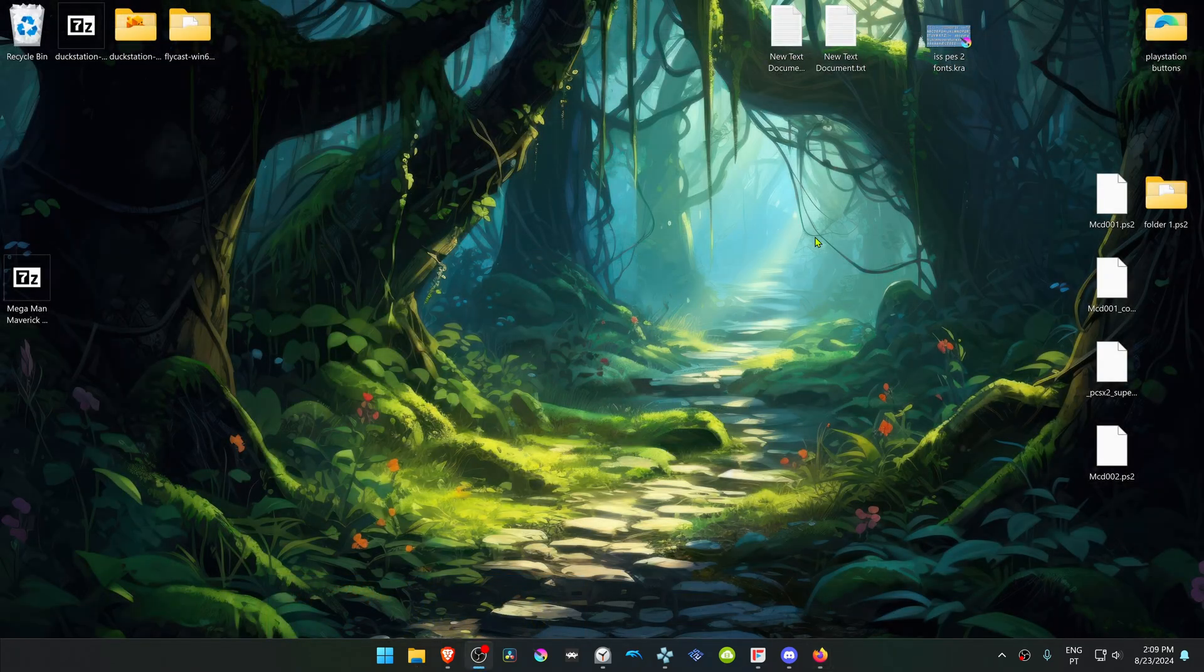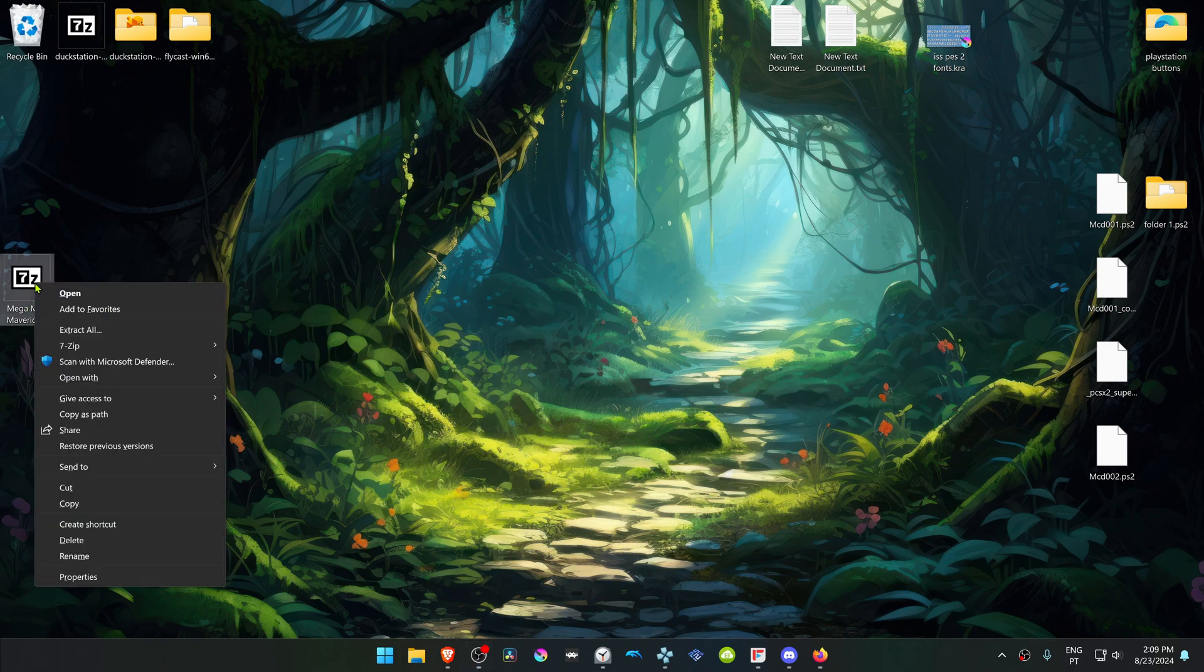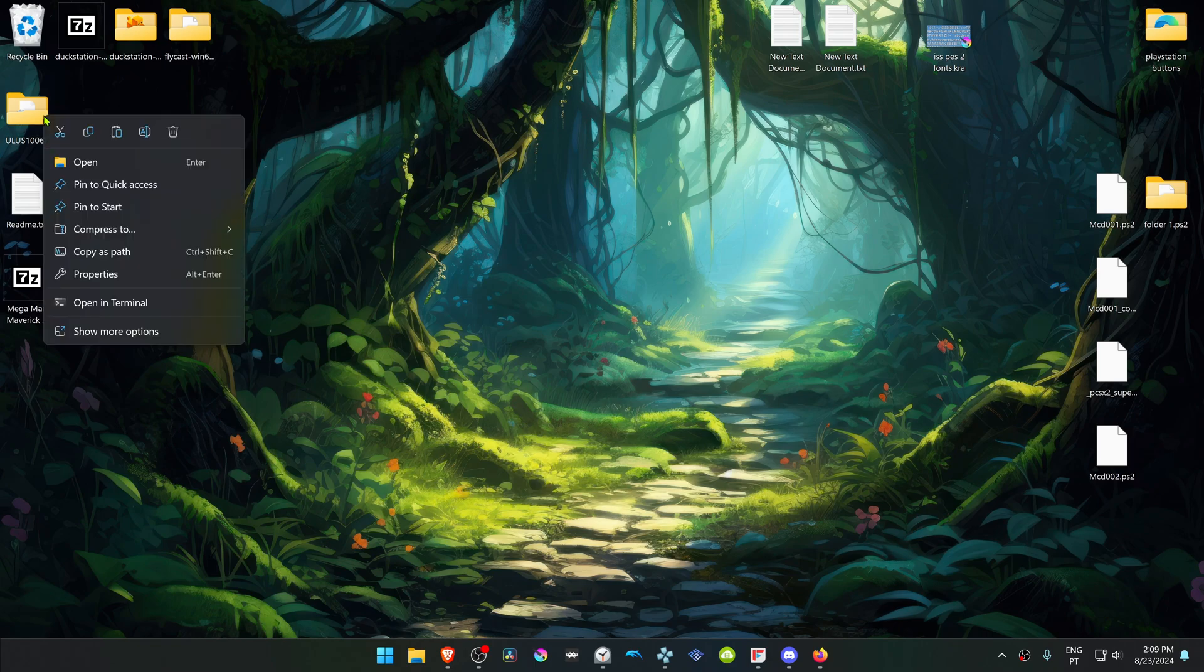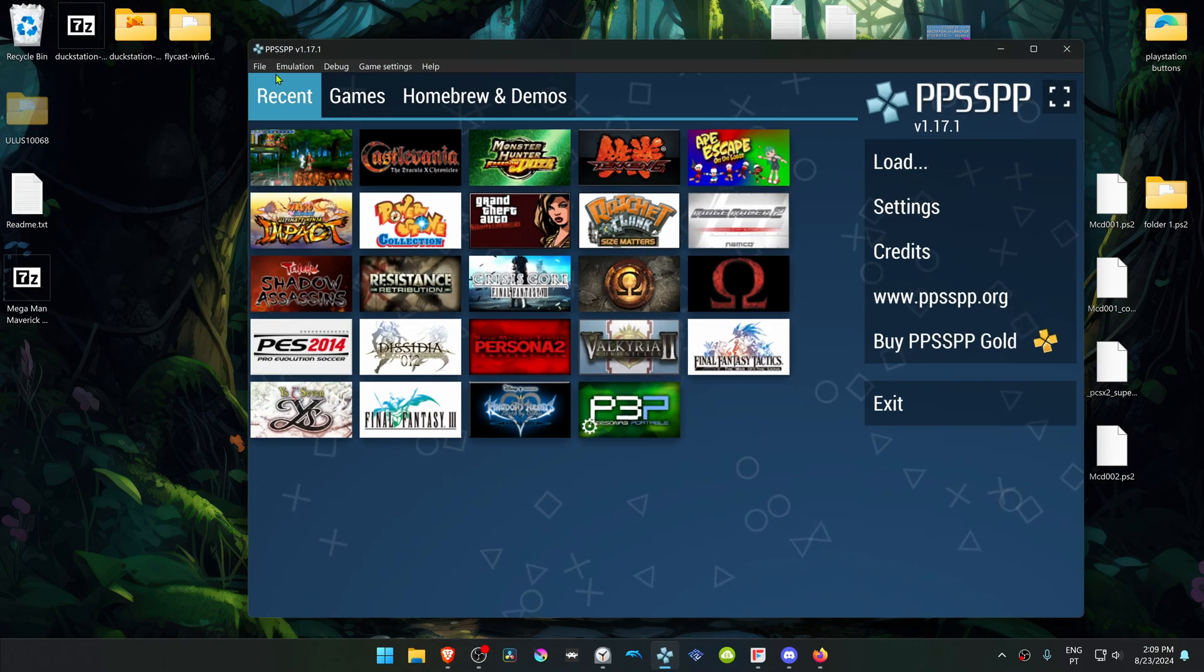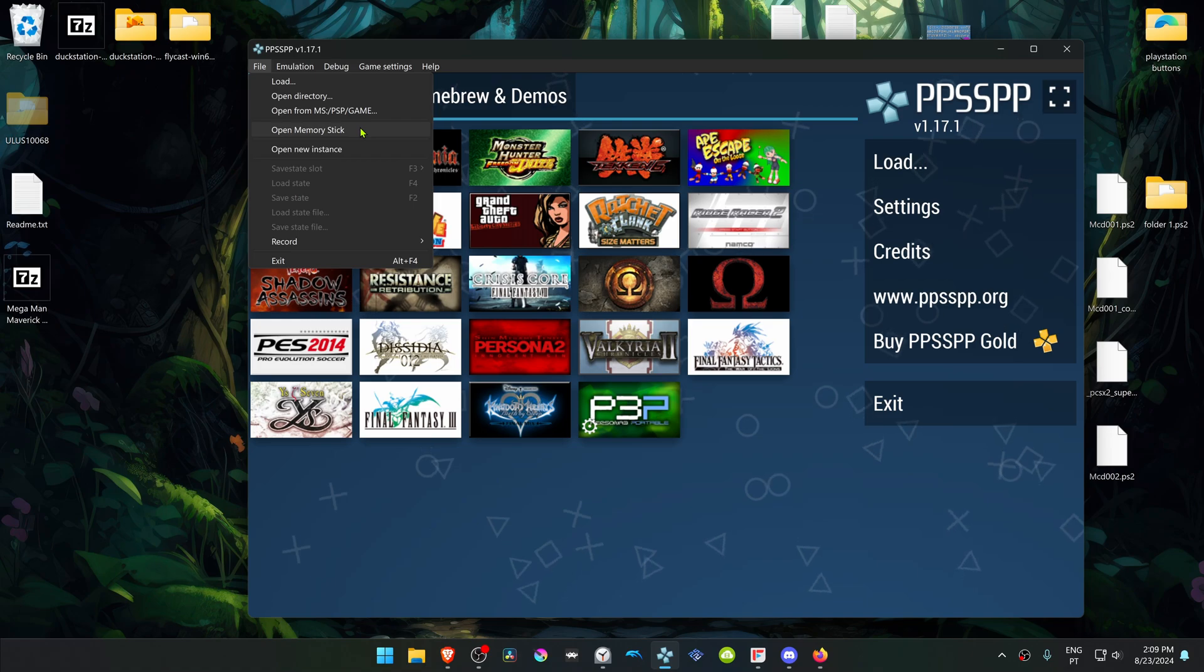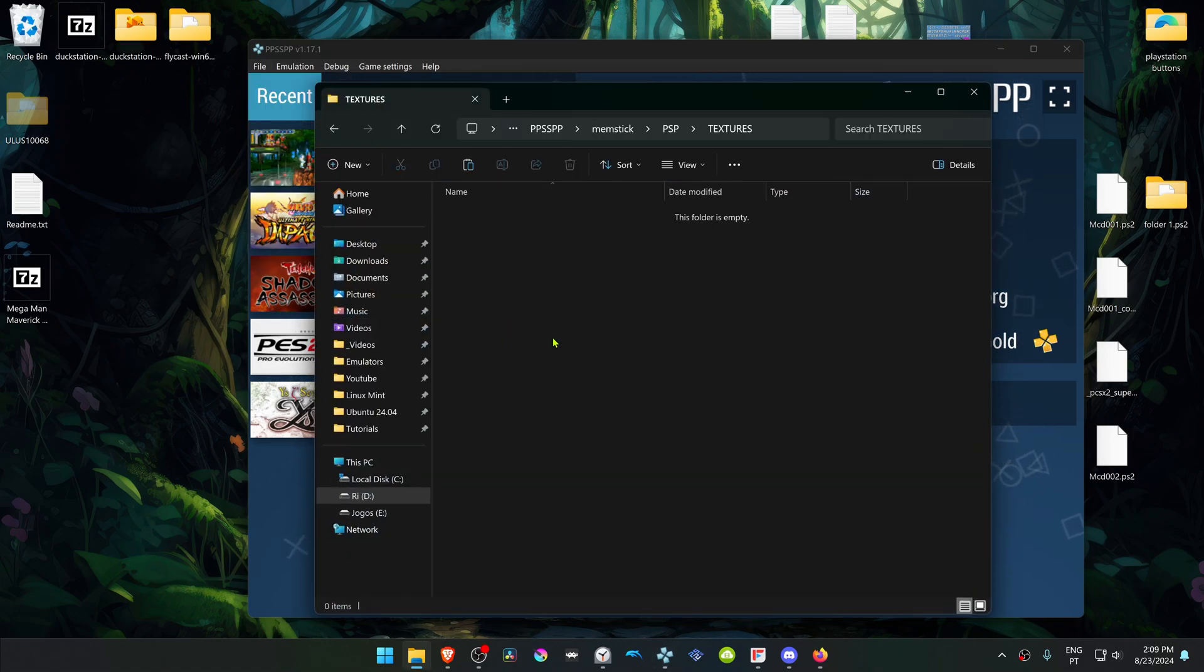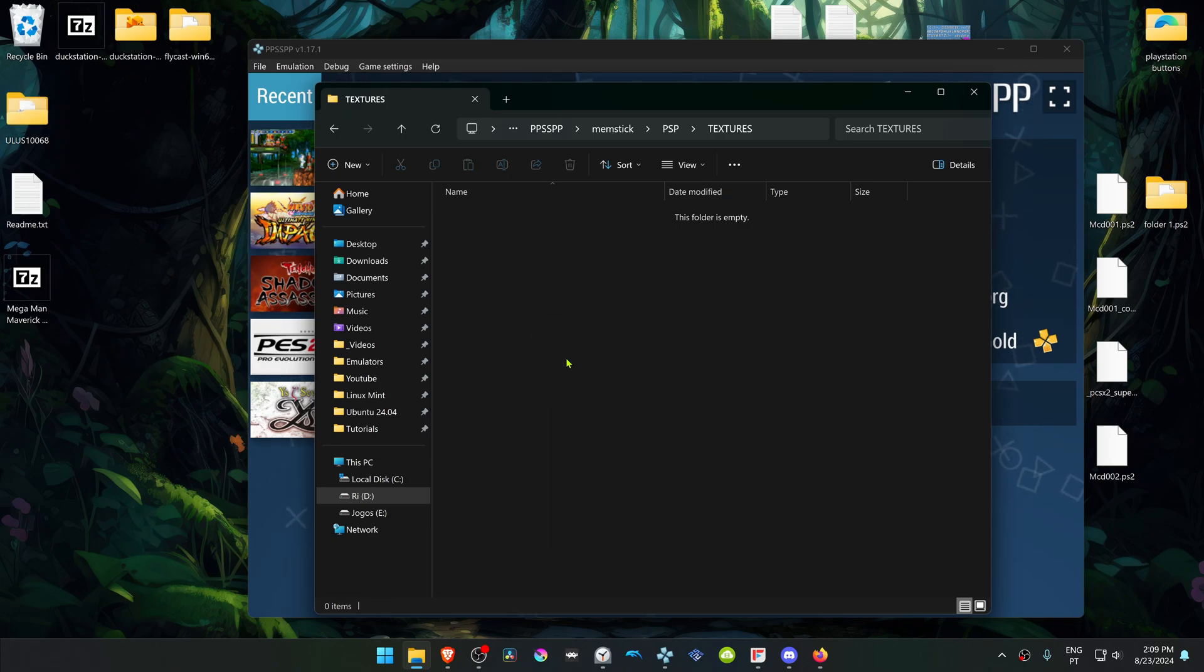After the download is complete, go to where you have downloaded the texture pack and now we have to extract it. If you're using 7-Zip with Windows 11, you can Alt Shift, then right click on top of it, go to 7-Zip and choose Extract here. Then copy or cut this folder, go to PPSSPP, go to File, open Memory Stick, then go inside of the PSP folder, Textures, and place the Megaman HD folder in here.